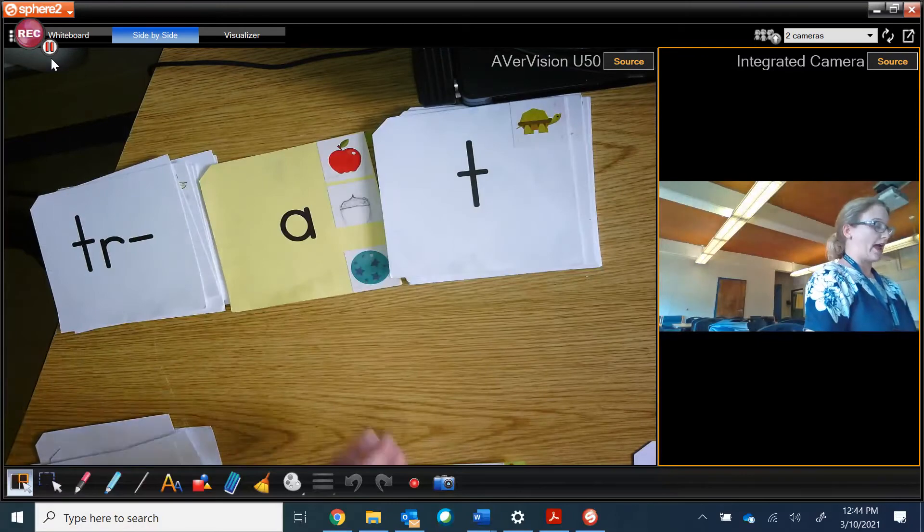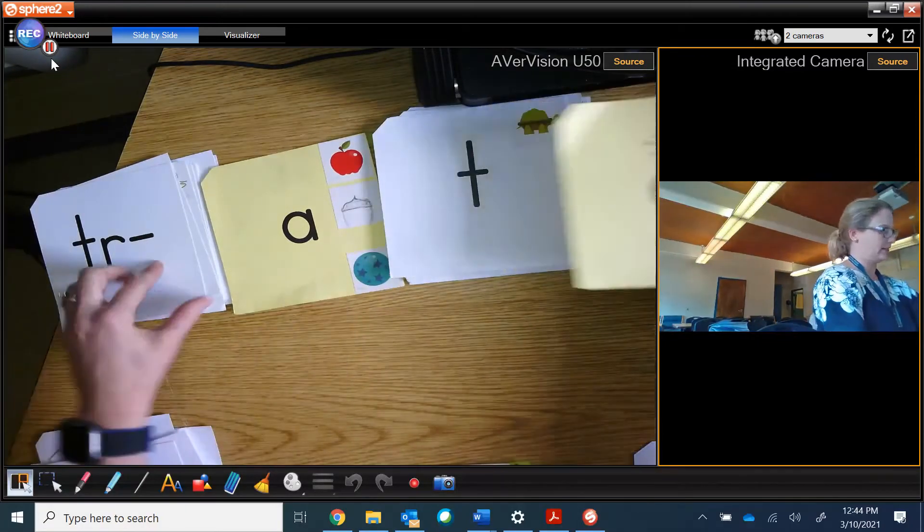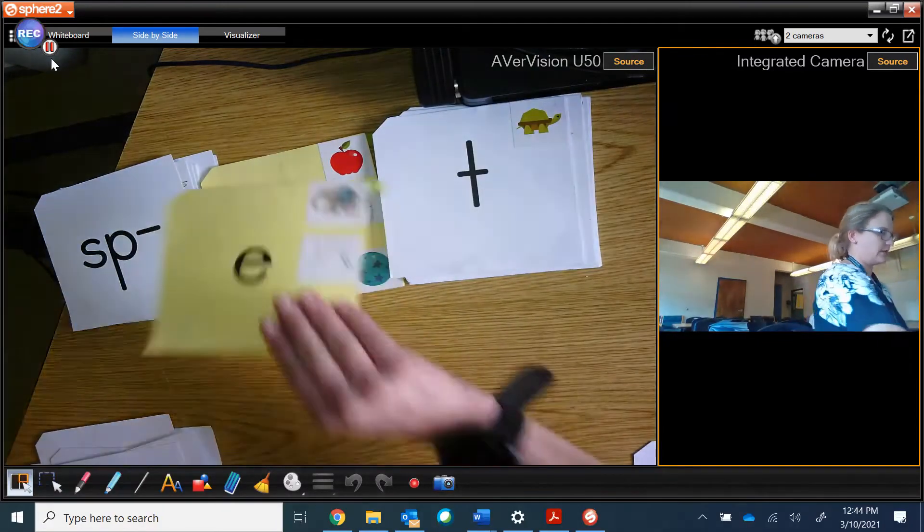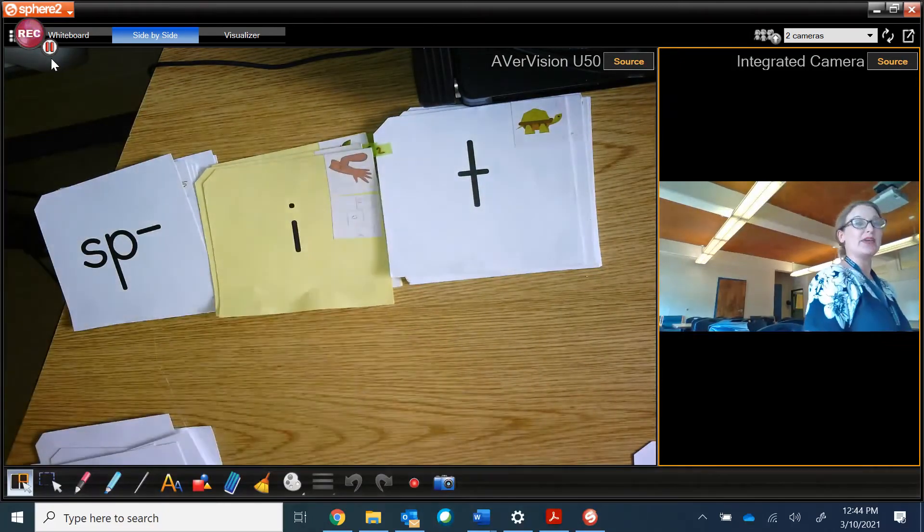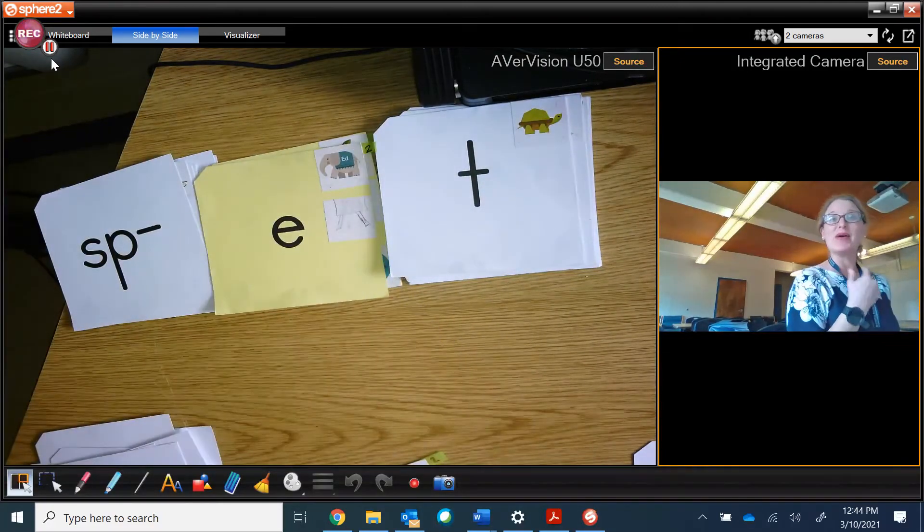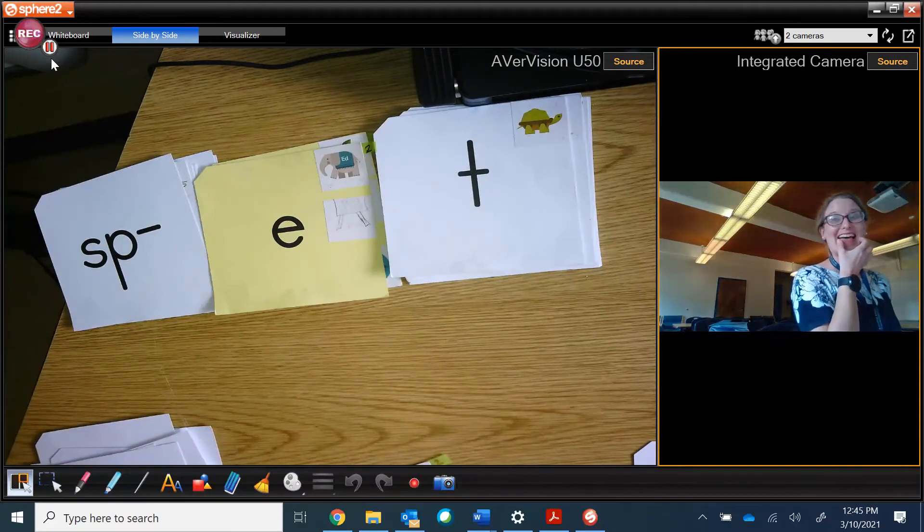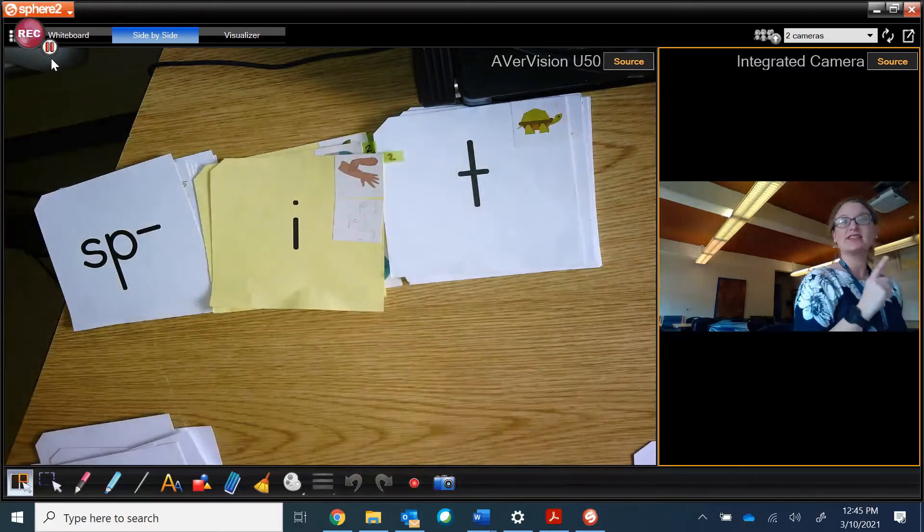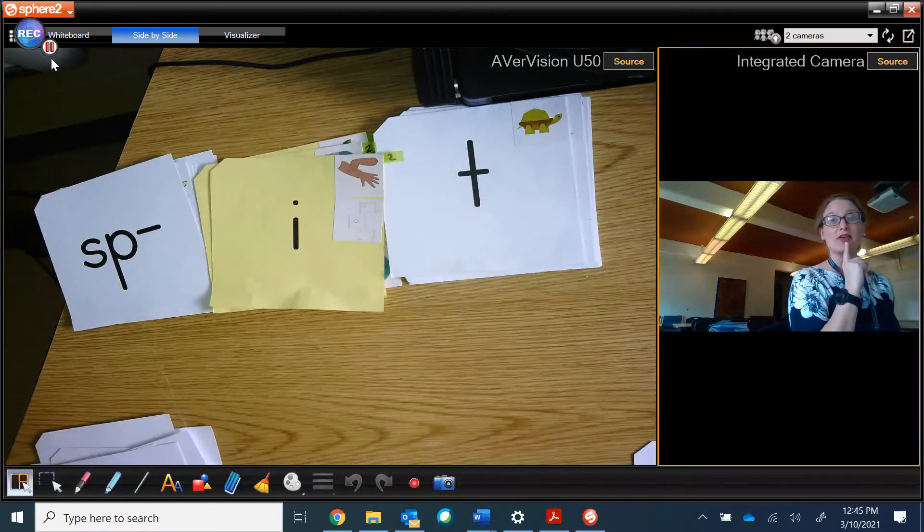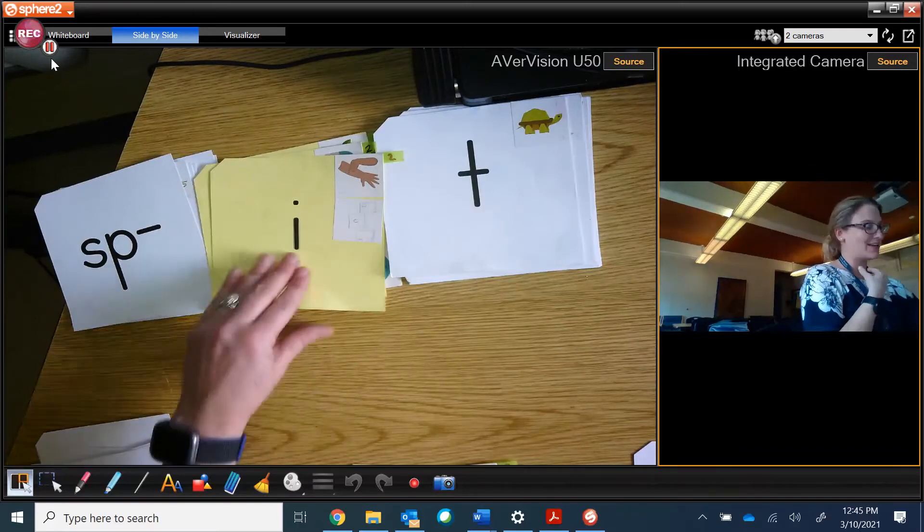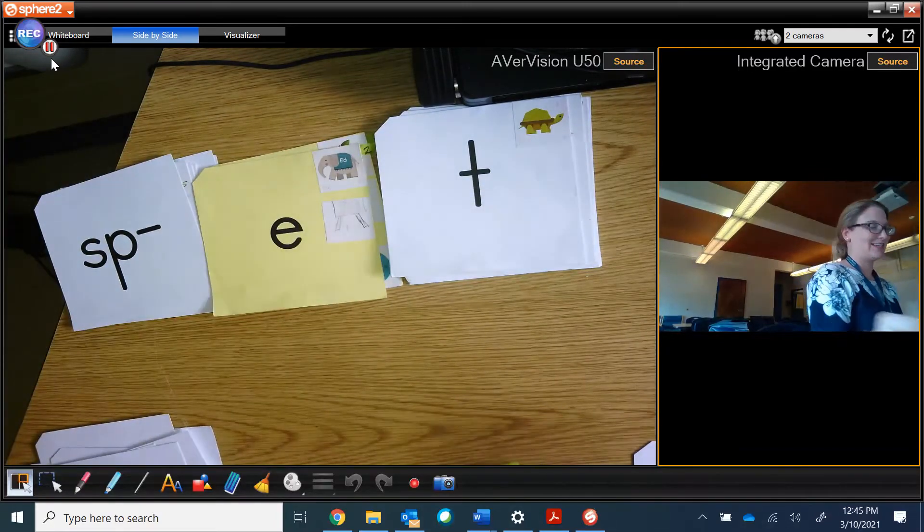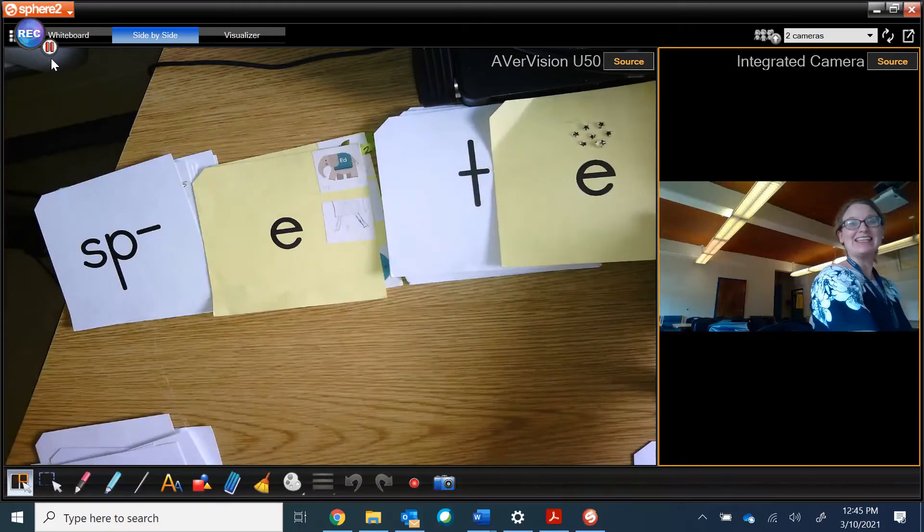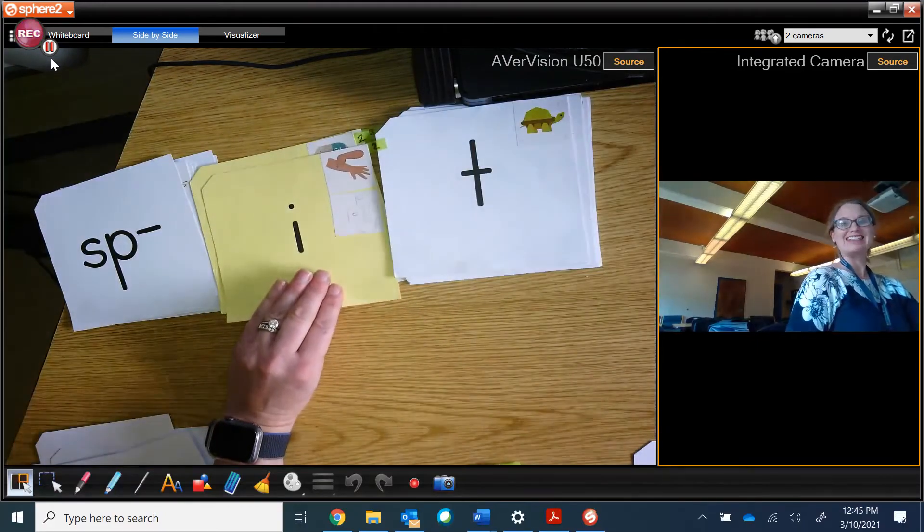Trat, trait. Spet, spit. Look at my mouth. Spet, makes a wide smile. Spet. But this is spit. See how my mouth goes tall? Spit. Spet. Speat. Spite.